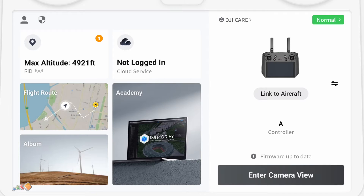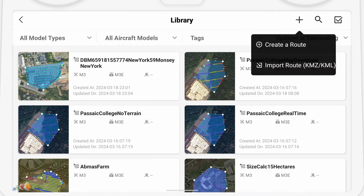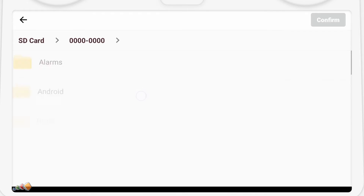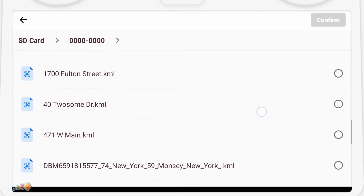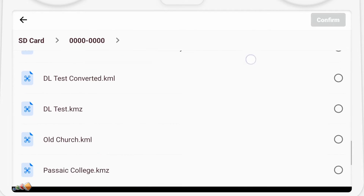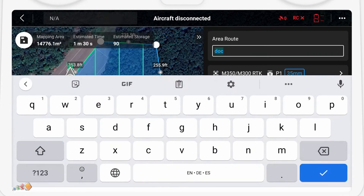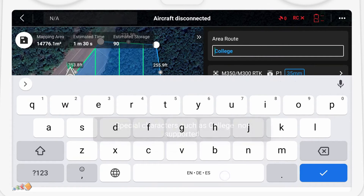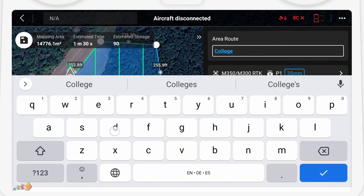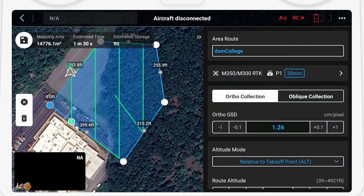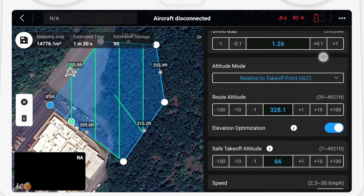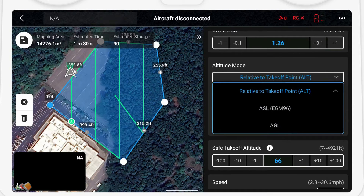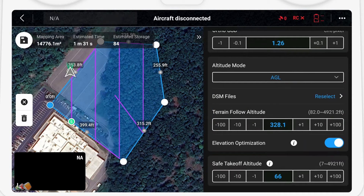I'm going to create a new map and start from the KMZ that we brought over previously. Import the KMZ, choose Area Route, and then we can edit our map. Because we brought in a KMZ rather than a KML, the Area Route Name defaults to Dock. So a little pro tip: always bring over a KML — it'll name your files appropriately. Now we scroll down and change the altitude mode to AGL as before, and then again select Reselect.